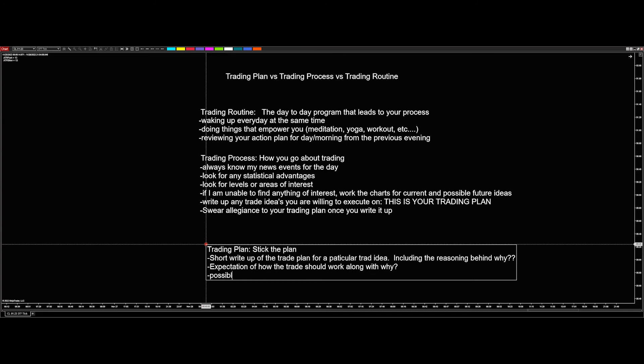Then we want to look at possible entries, entry types. What kind of entry am I looking for here? We have our different ways that we get into markets. Usually there's multiple different opportunities to get in. Which one are we specifically looking for?